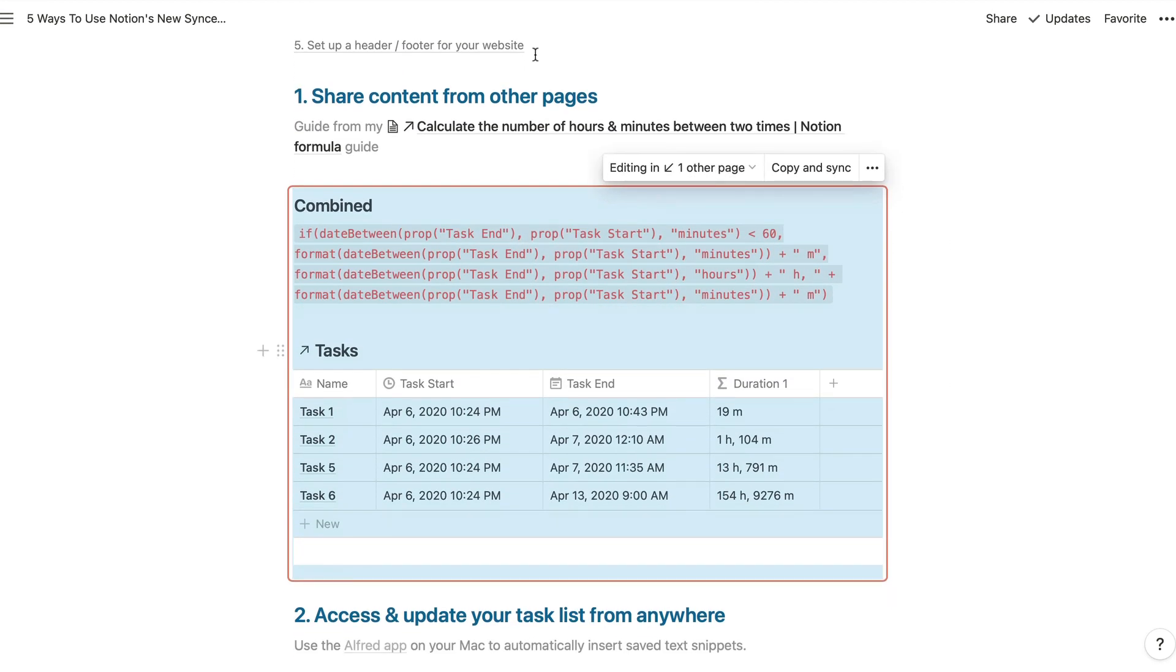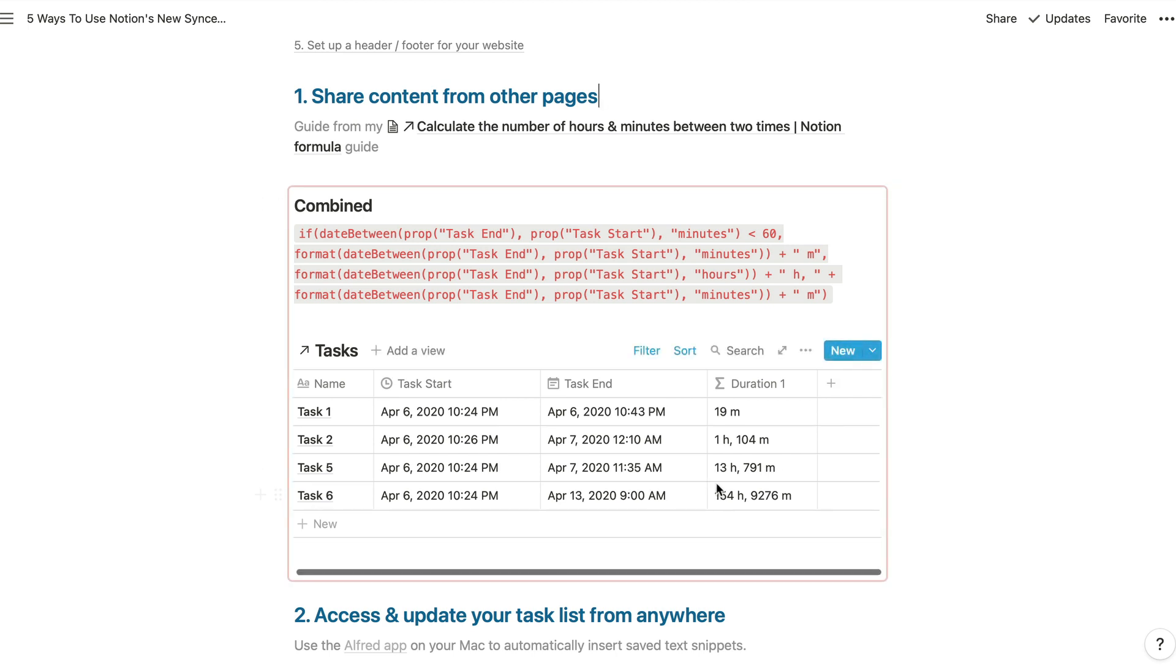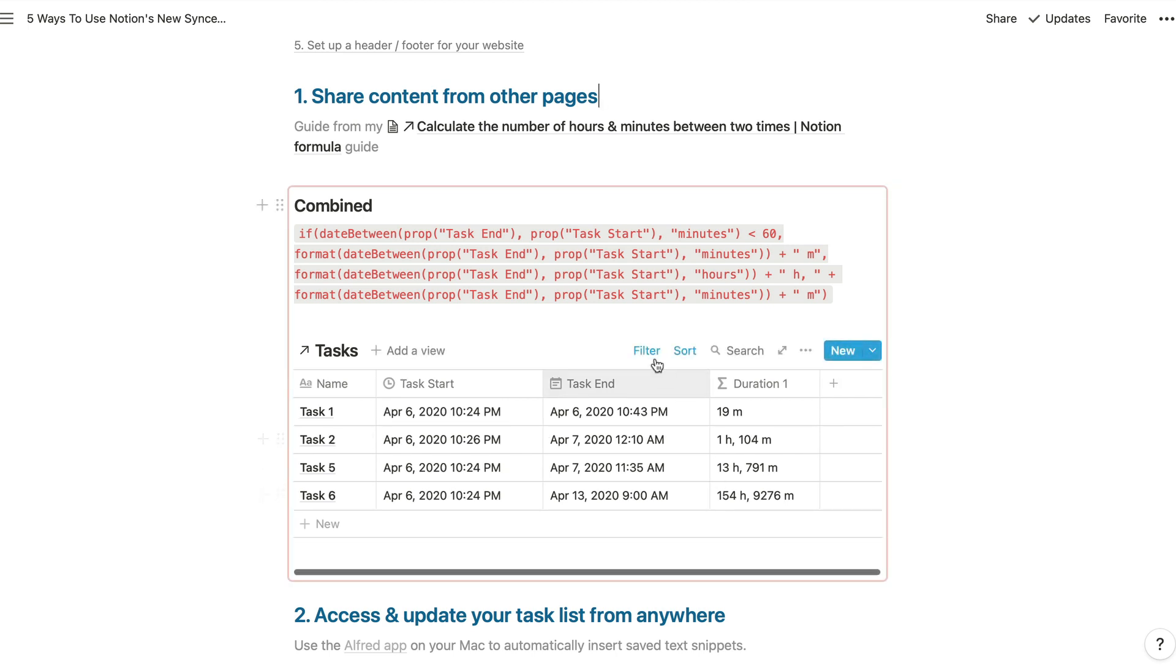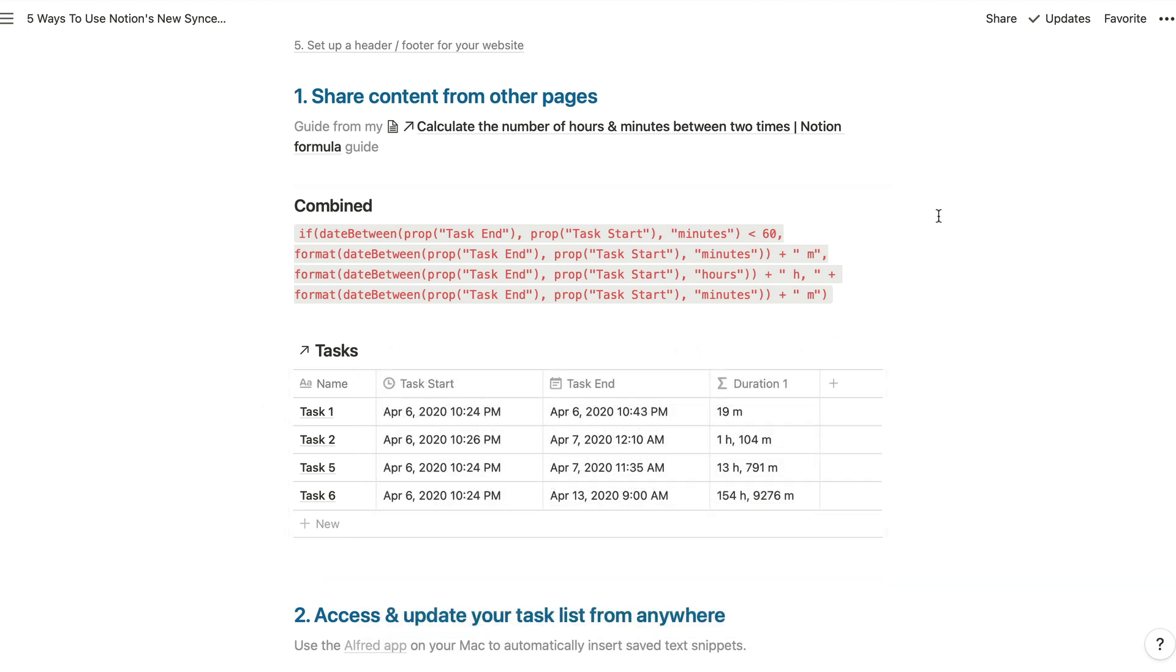Go into here and hit paste and then paste and sync. And it's that simple. You can now see all of that same content. You've got an exact copy of the filtered linked database view with all of the different settings applied to that there.